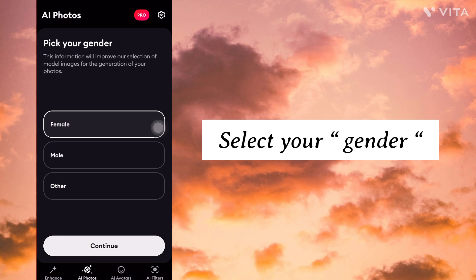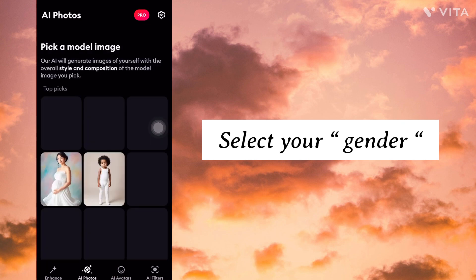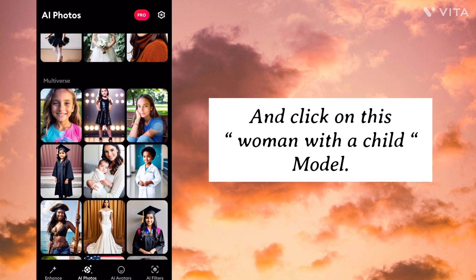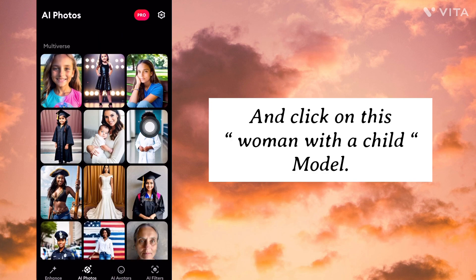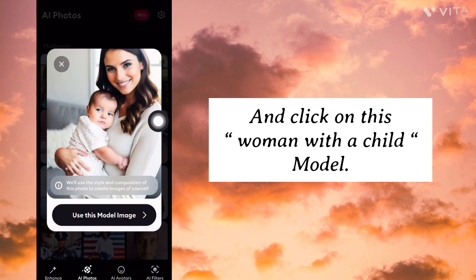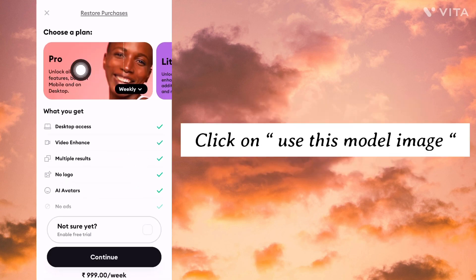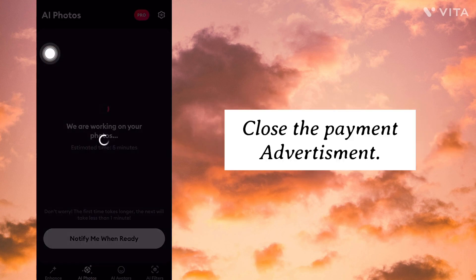Select your gender and click on this woman with a child model. Click on Use this model image. Close the payment.